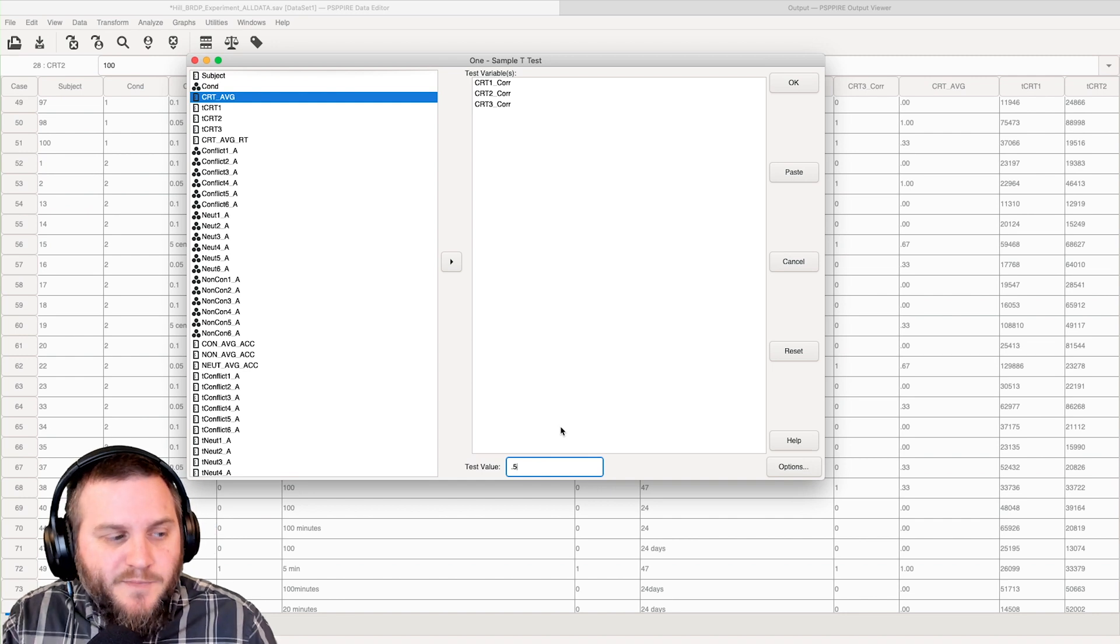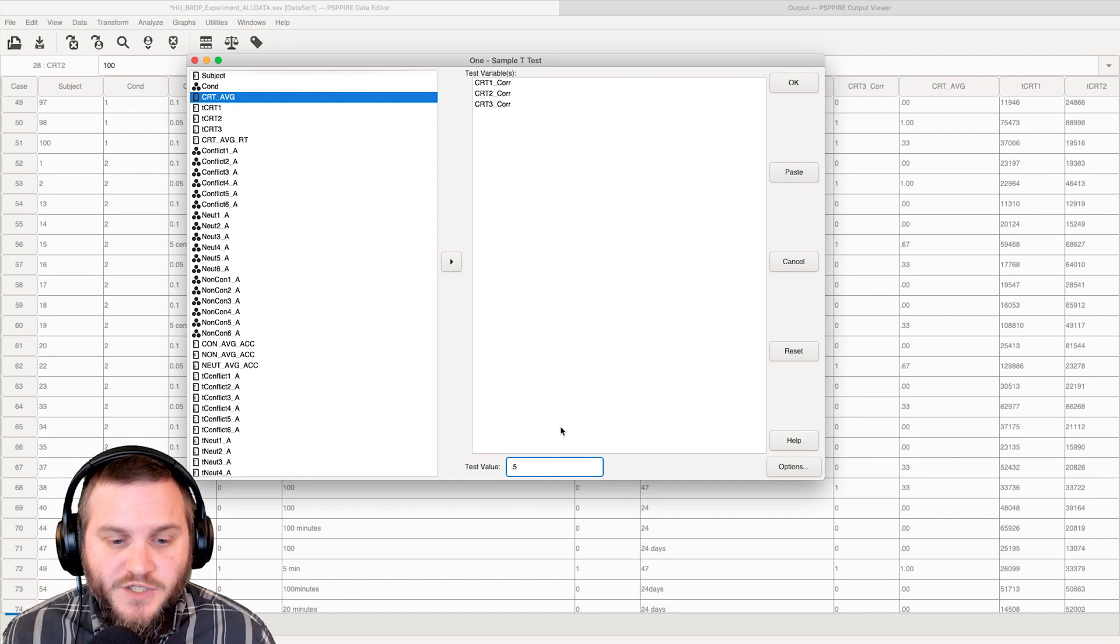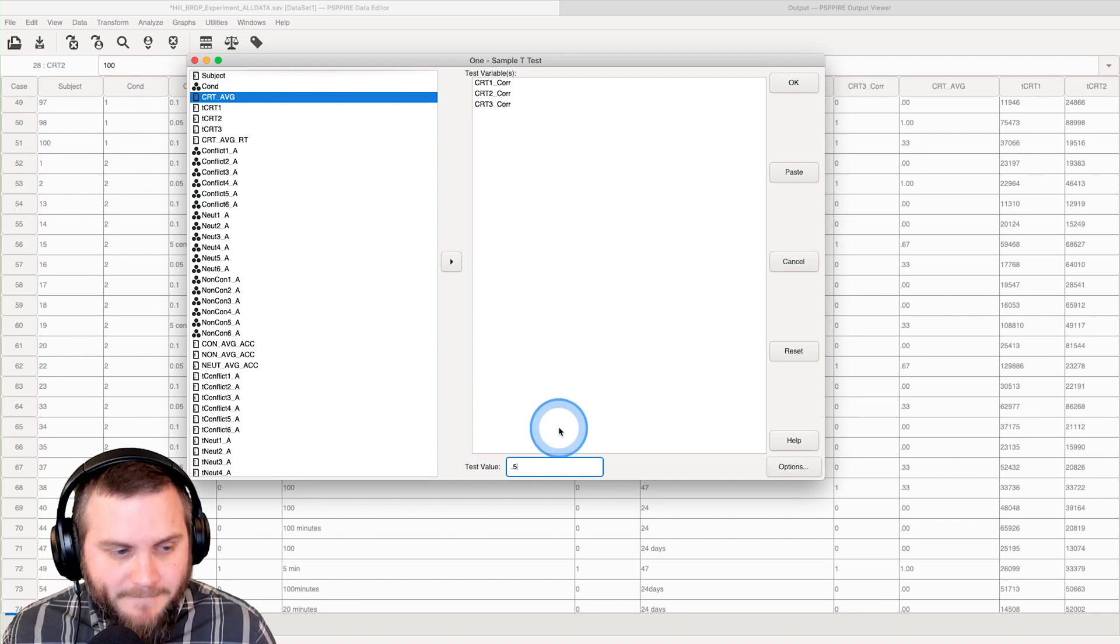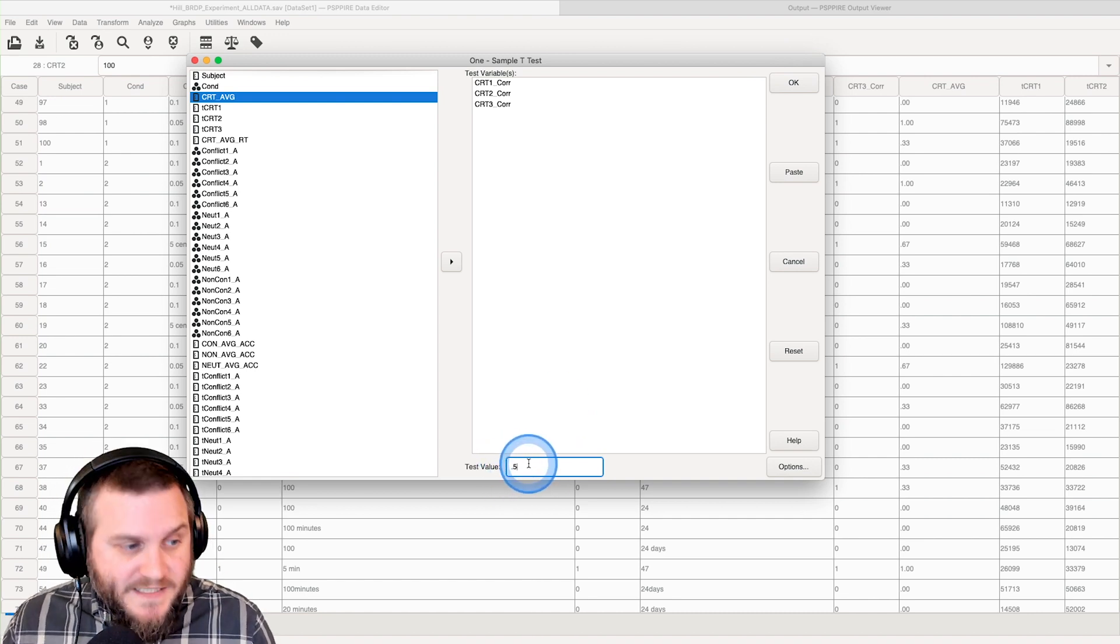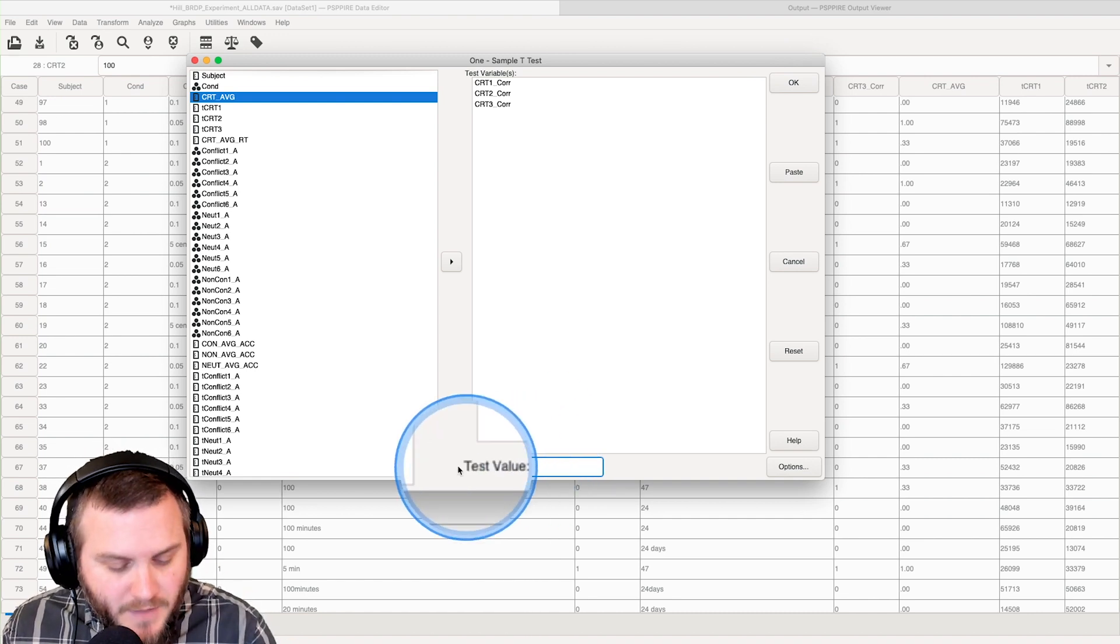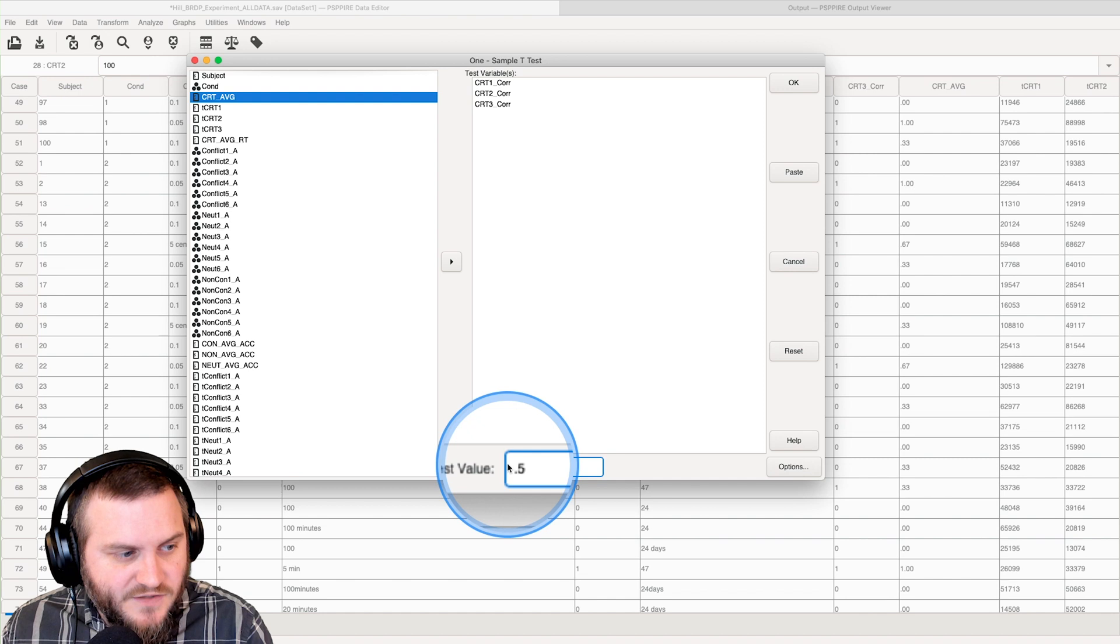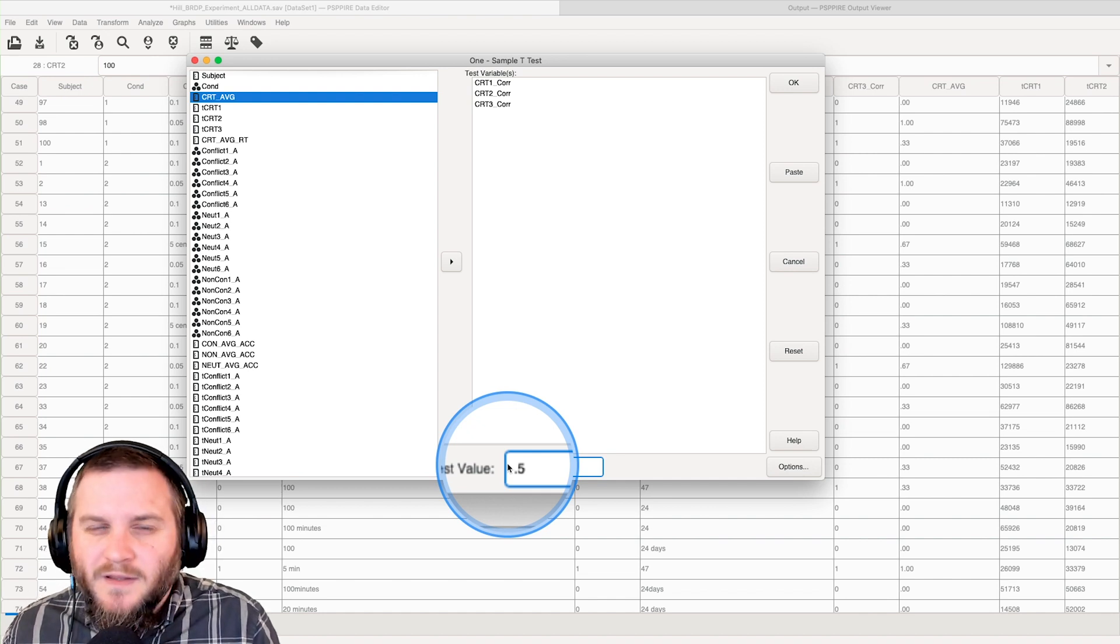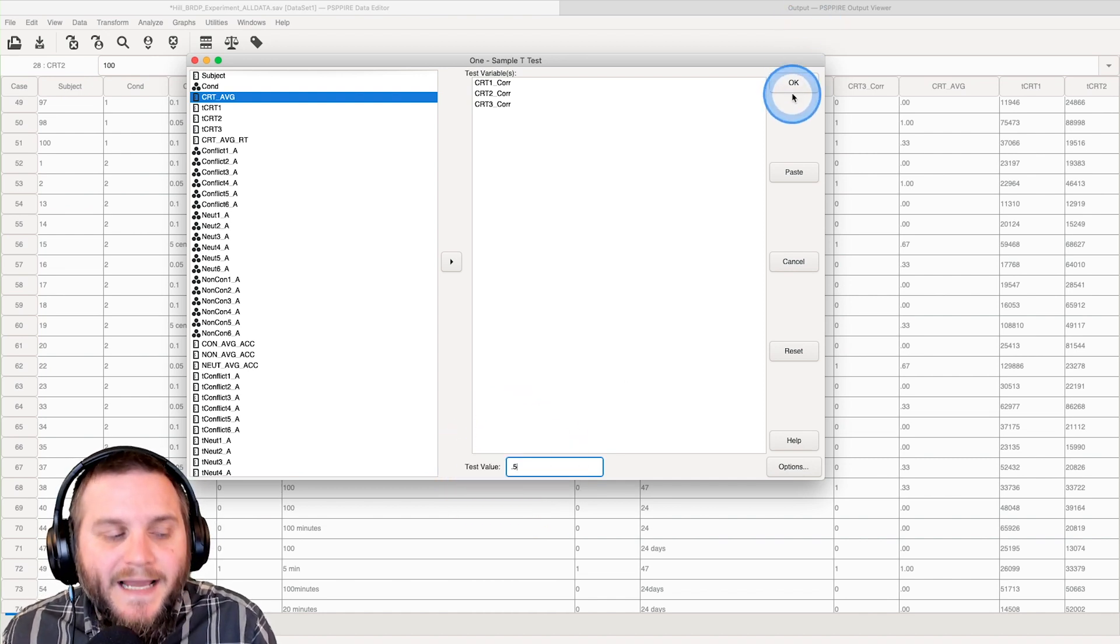So that's our population mean. That's mu. But before we go, because now we have the bare minimum for how to use this, test value is what your population mean is, what the value is that you're testing against.